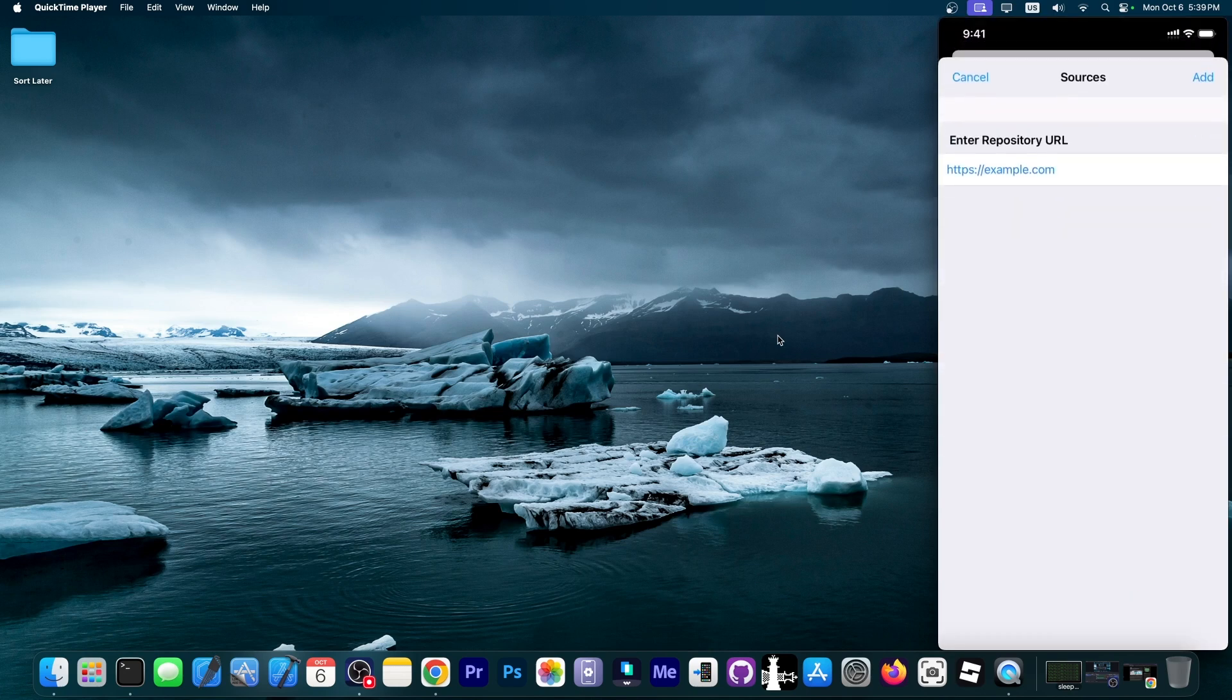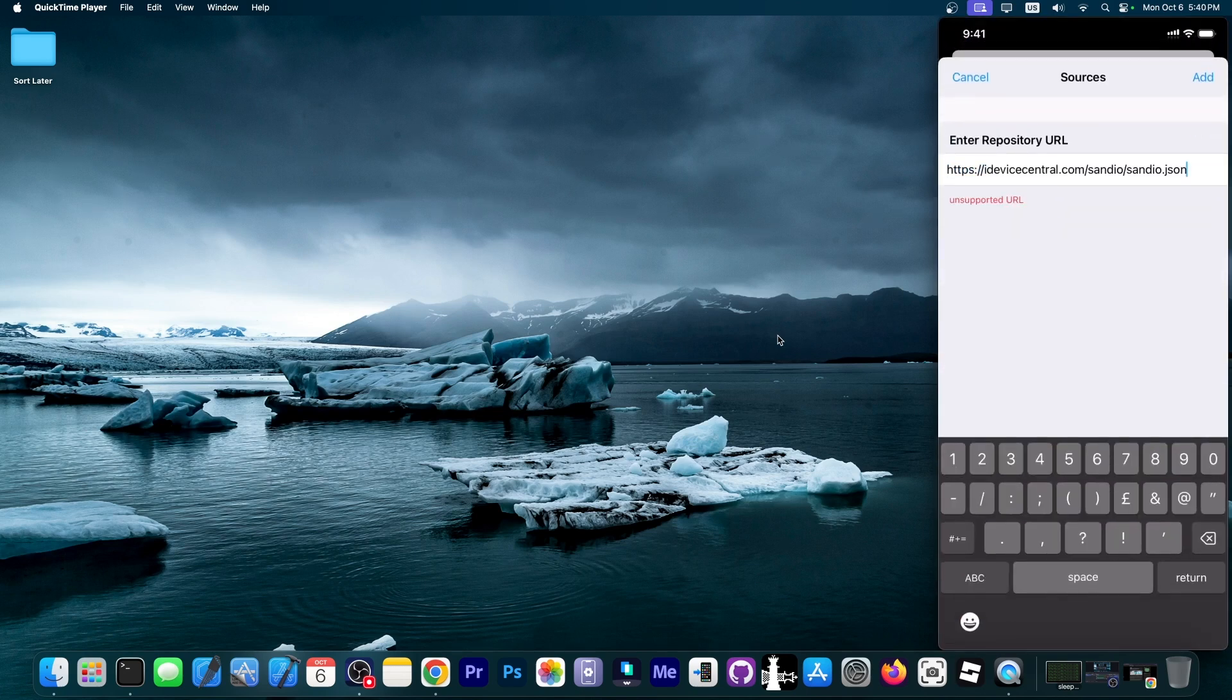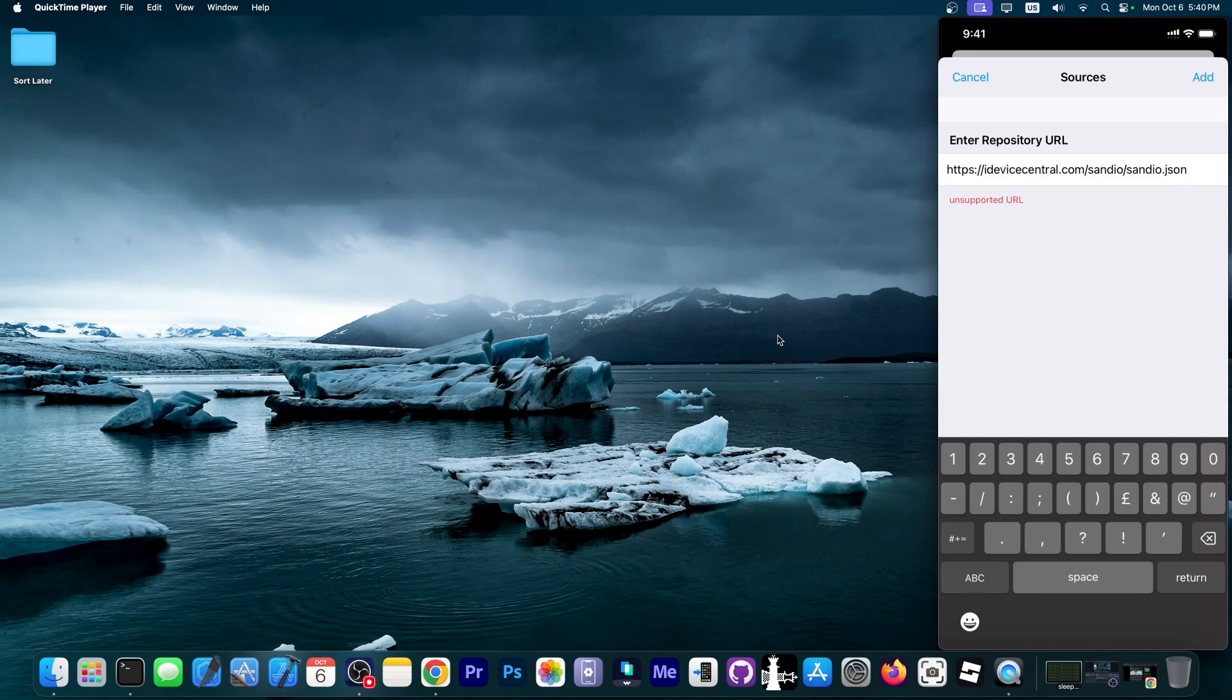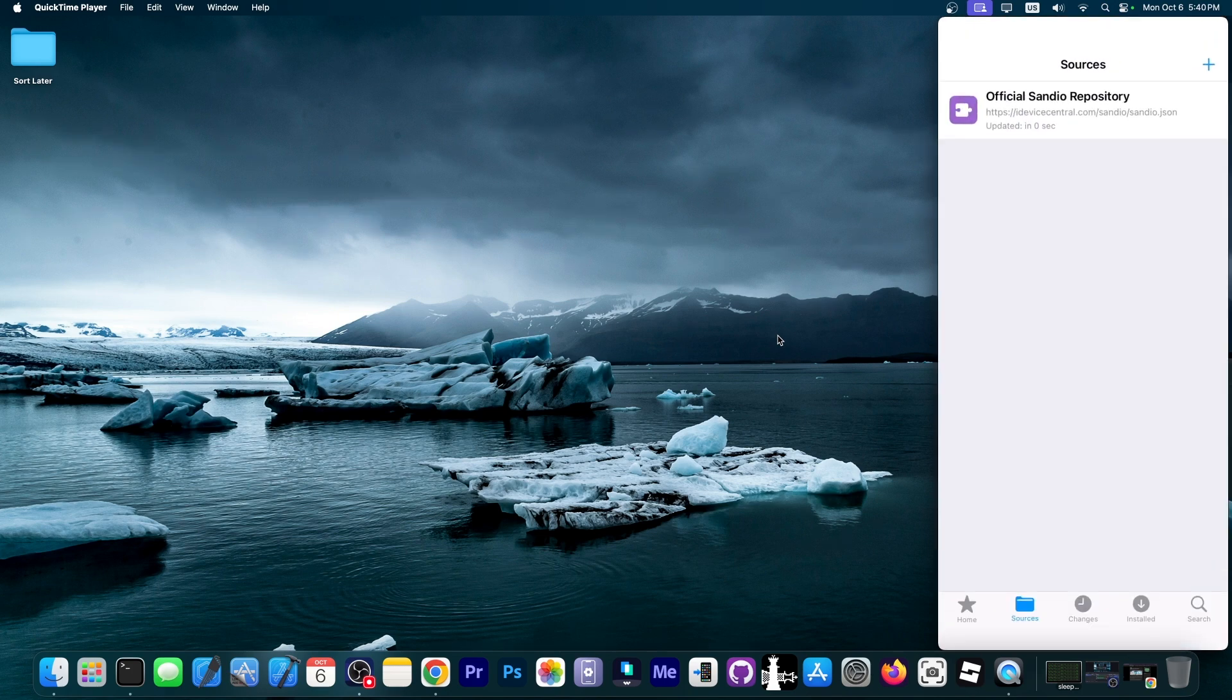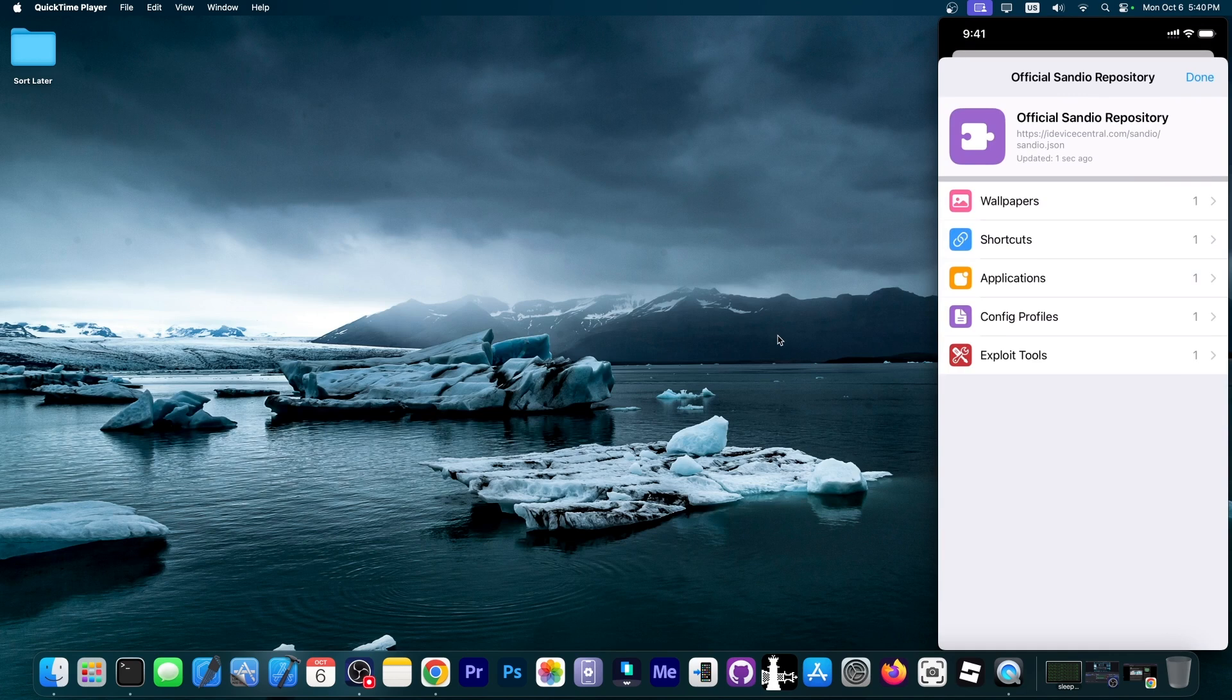I created a bare bones demo repo so that I can show you. So this is essentially how a repo would look like. It could be something like iDeviceCentral.com slash Sandio. But of course, it could be your website. And then Sandio.json containing all the tweaks and packages and so on. And once you add it, it will be added to this. And you can tap it and see exactly what it contains. And it can contain any number of things.